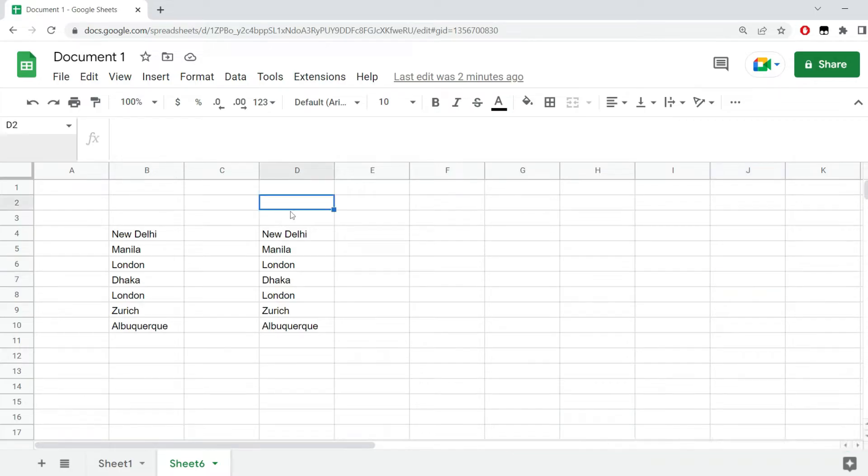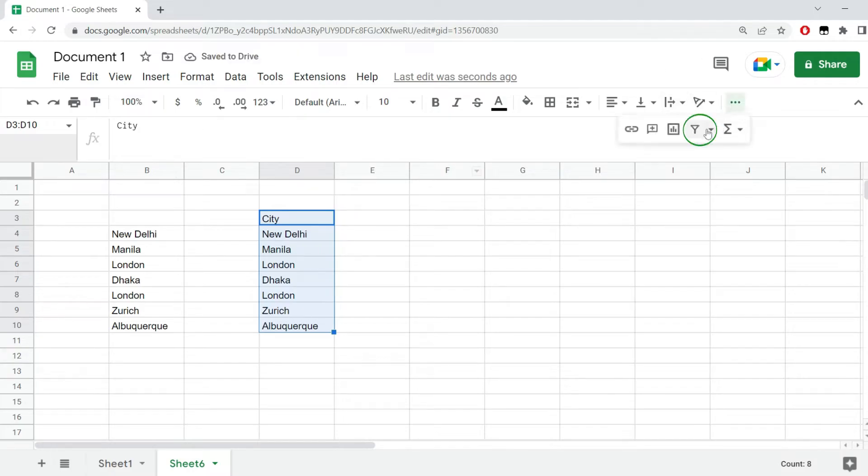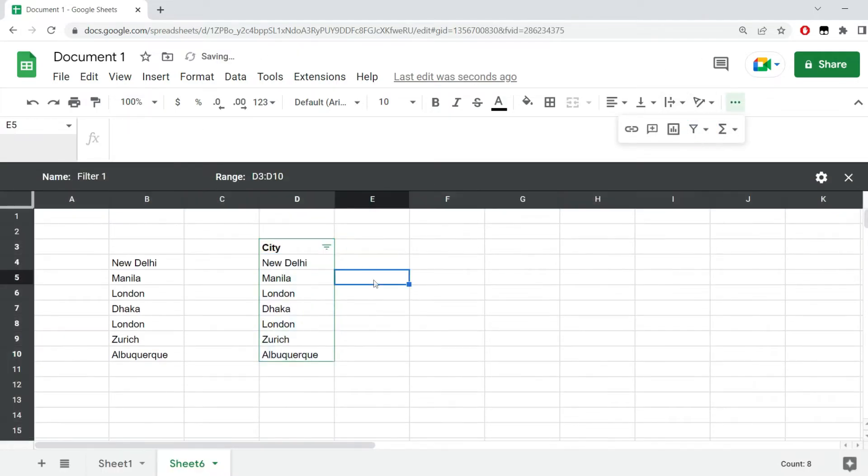Now, the option of adding filters would be to just go here, select the whole data range, go to the filter button, create a new filter.